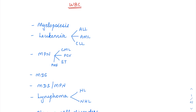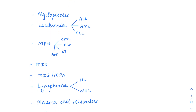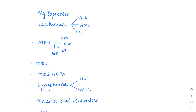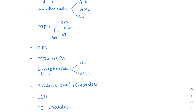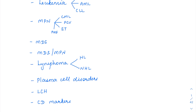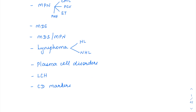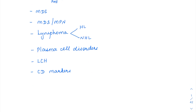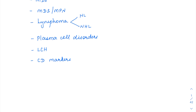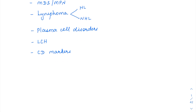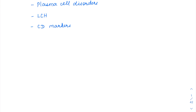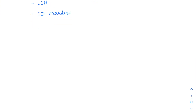Next, let us start with WBCs. Under WBCs, we will be discussing myelopoiesis first, then the leukemias starting with acute lymphoblastic leukemia, acute myeloid leukemia, then chronic lymphocytic leukemia, then the various myeloproliferative neoplasms, myelodysplastic syndromes, myelodysplastic syndrome/myeloproliferative neoplasms, then Hodgkin's and non-Hodgkin's lymphoma, then plasma cell dyscrasias, Langerhans cell histiocytosis, and the various CD markers.